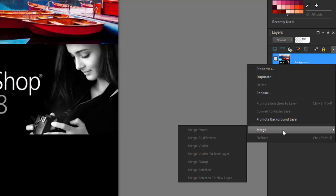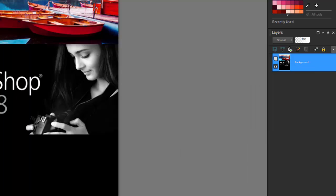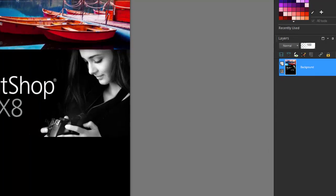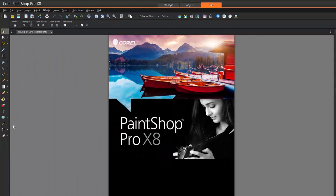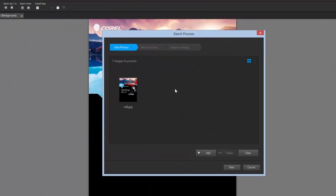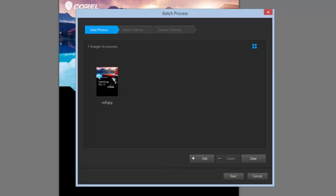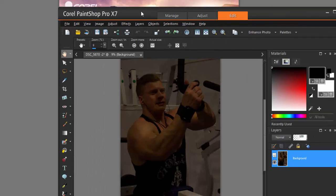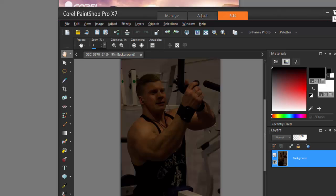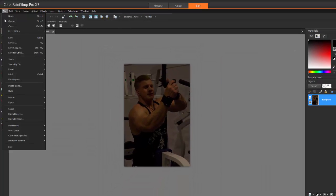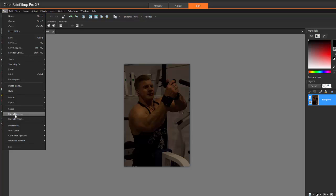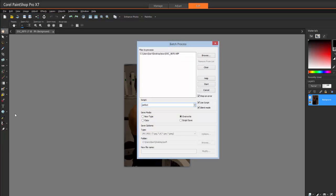One of the things I really like was the new batch process. If I go into file batch process, they made it so simplistic now, it's just like add the photos and batch actions. If I do that in version 7, it's going to be slightly different. You can see it doesn't look as friendly as the other one. Version 8 is just so user-friendly.